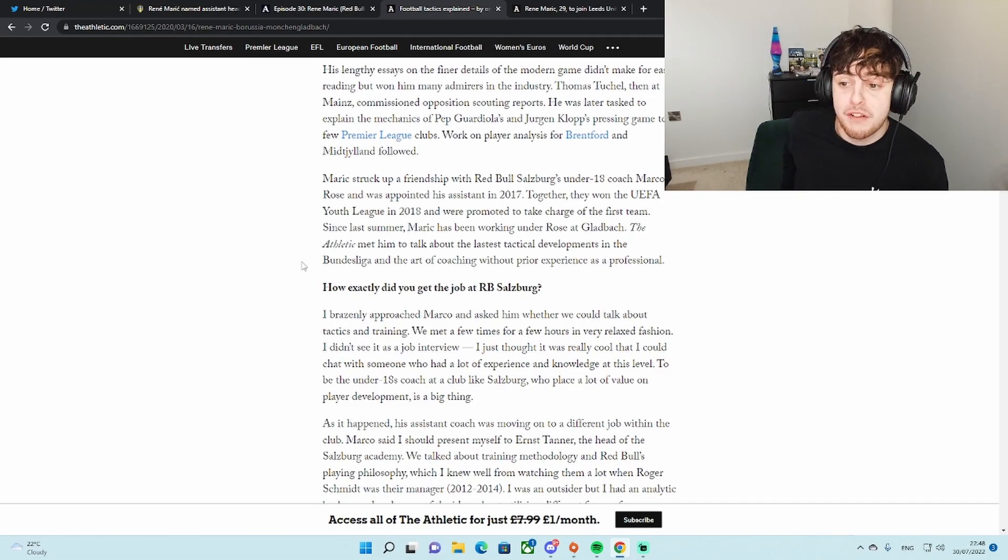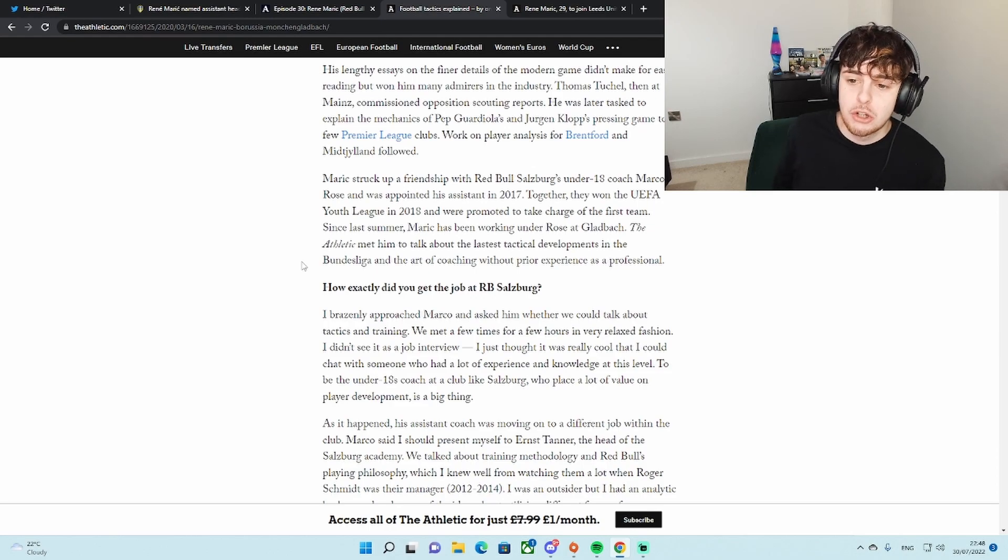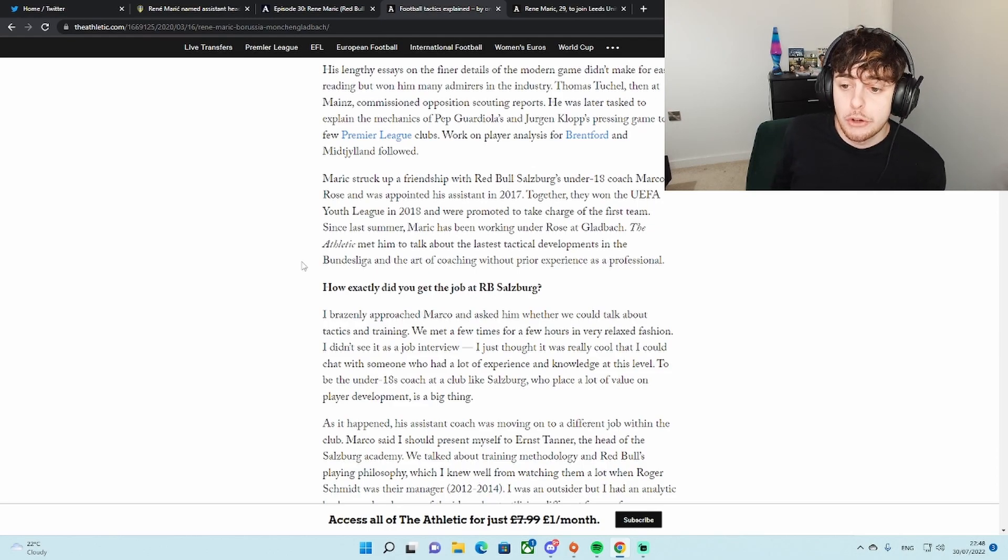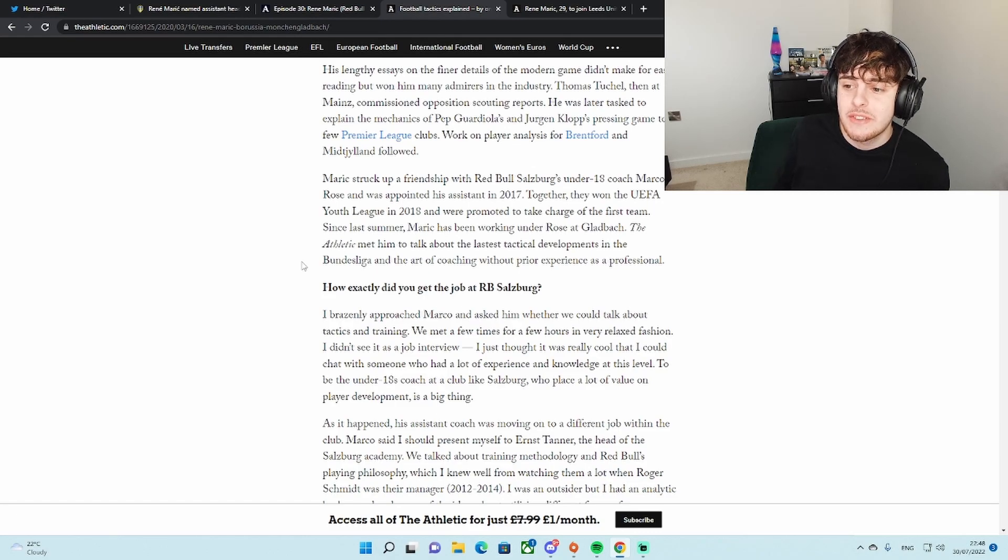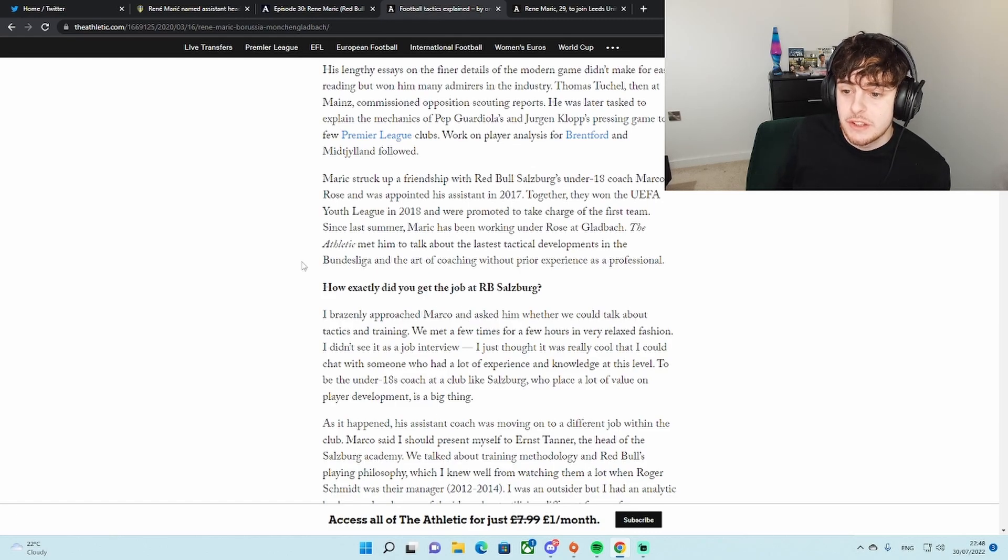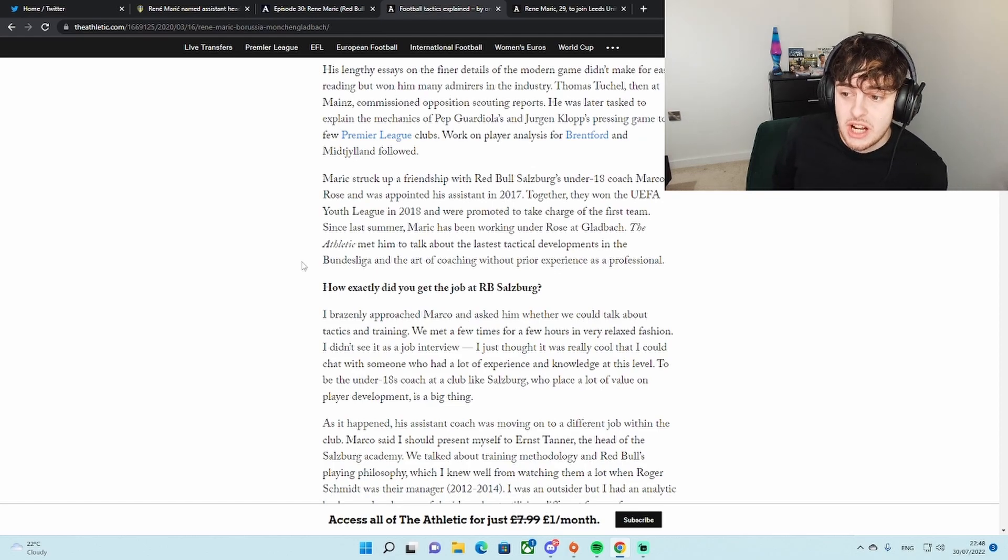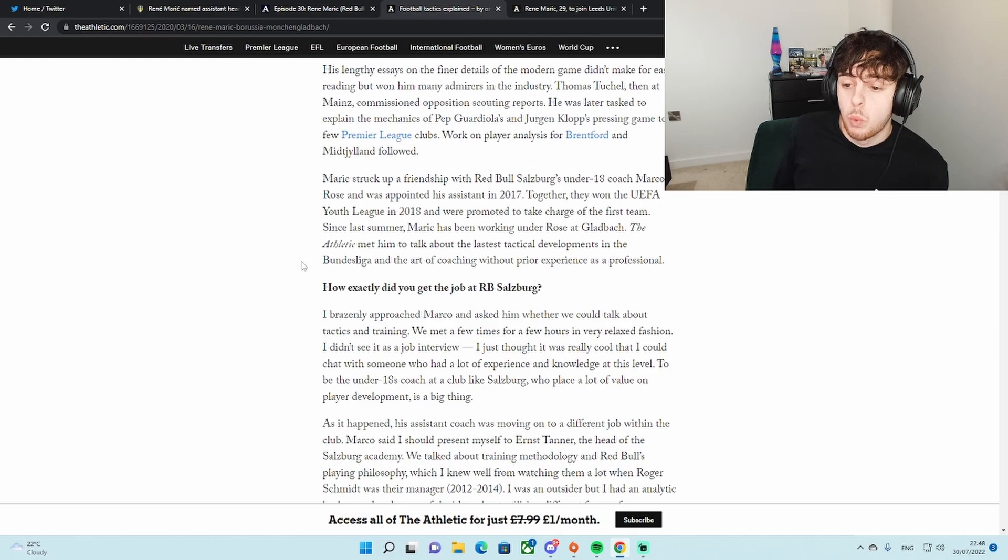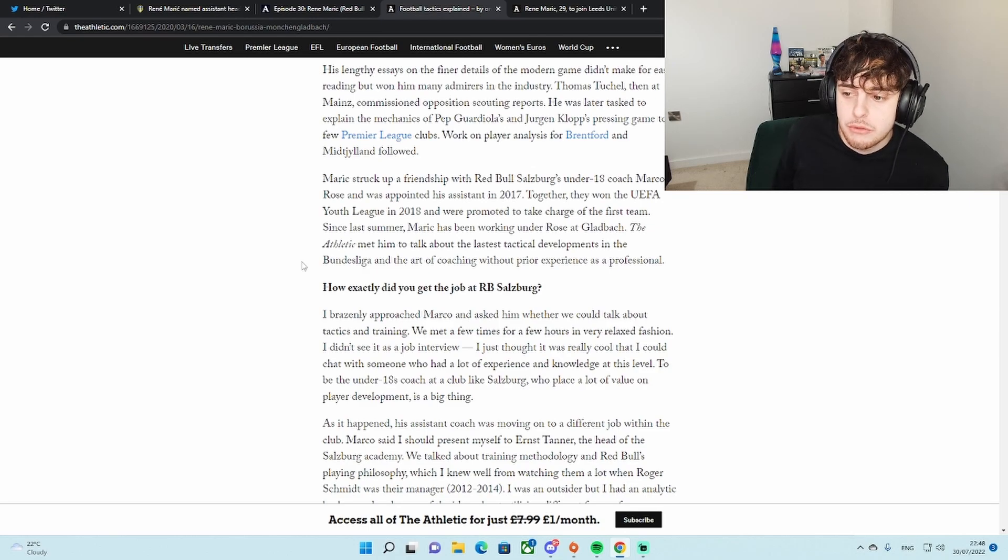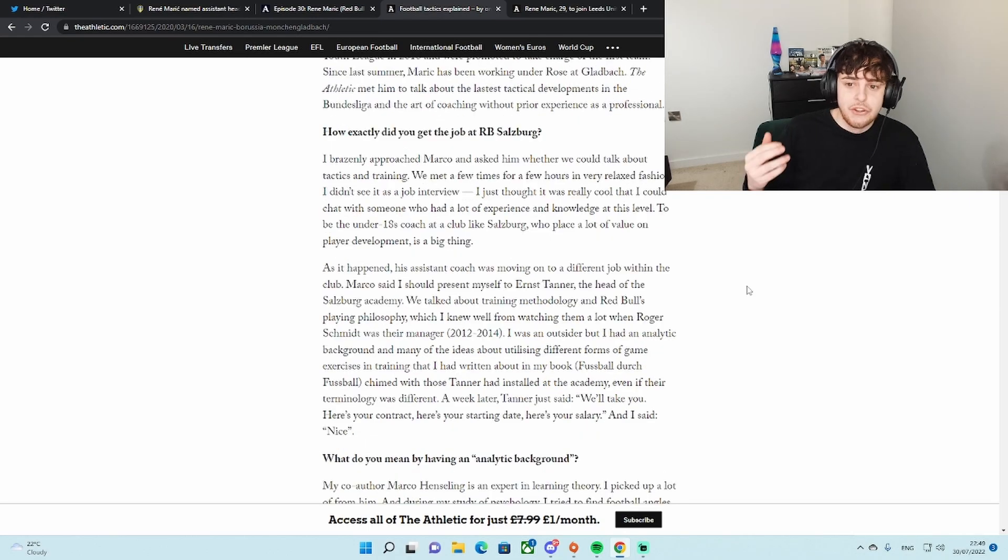So then how did he get to coaching? Let's see. Maric struck up a friendship with Red Bull Salzburg under-18 coach at the time, Mark Rosa, and was appointed assistant in 2017.